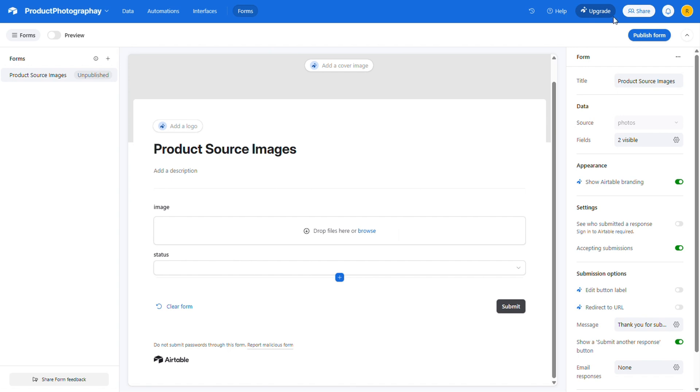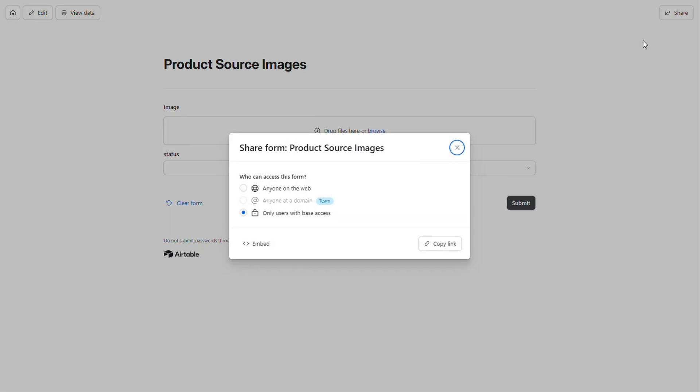And now, just hit the publish form button, and you're off to the races. And as always, you can find a link to the free template in the description below.